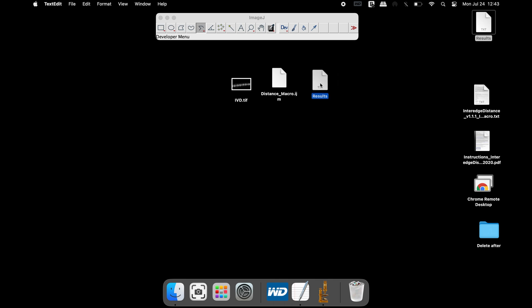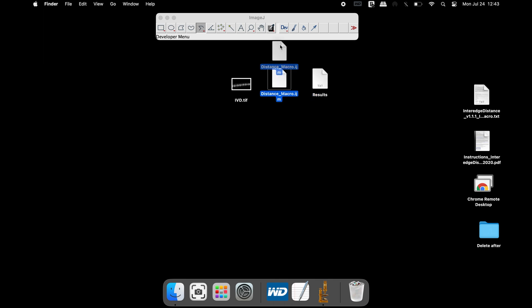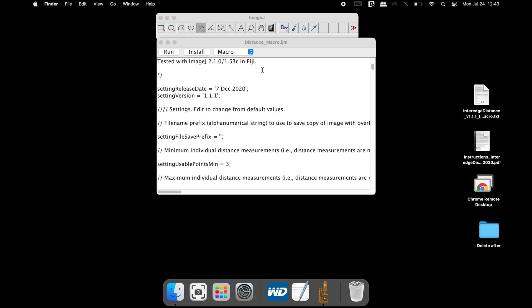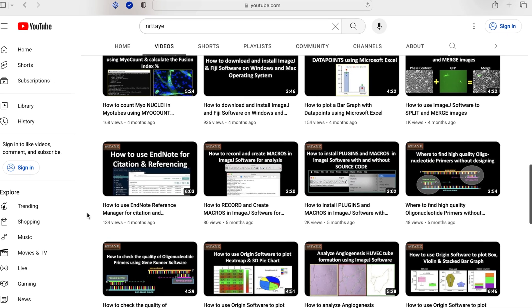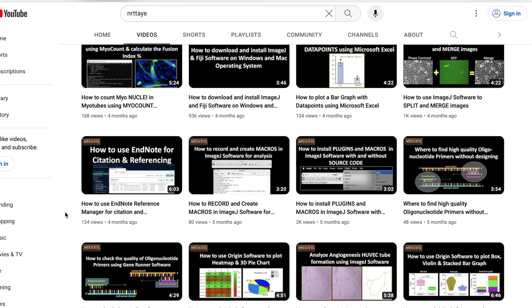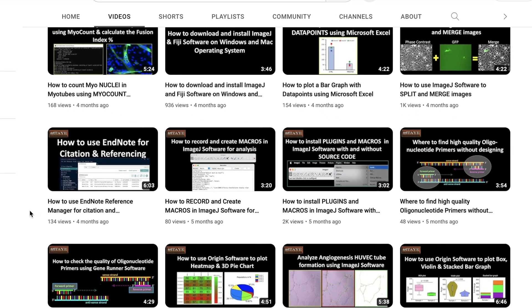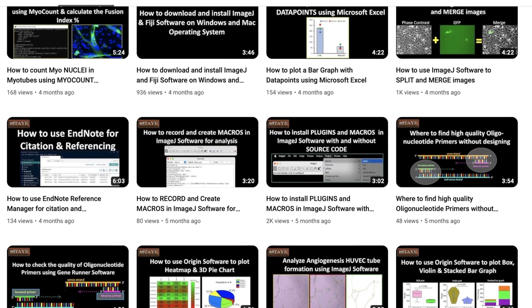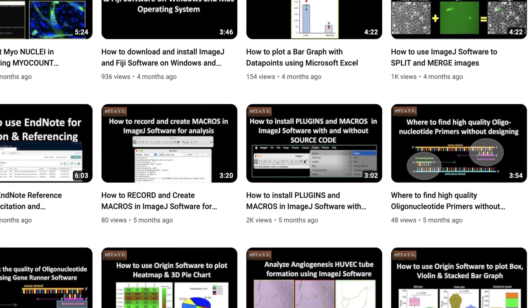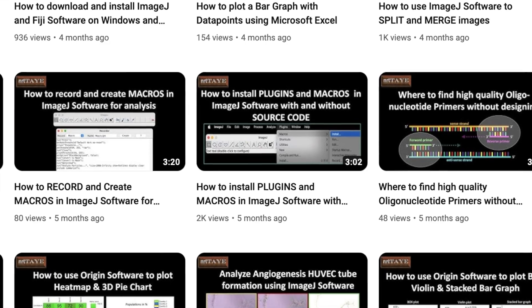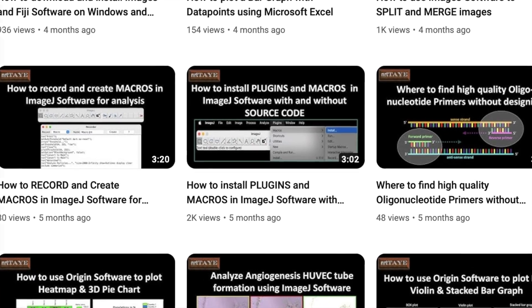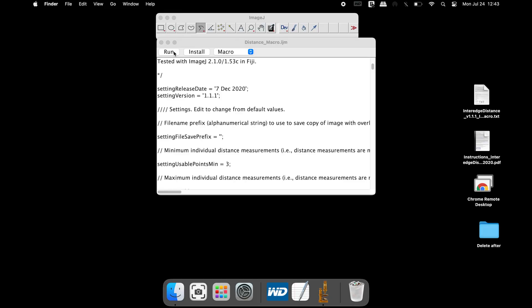Now, open the macro using ImageJ. This macro can be run directly or it can be installed. Please visit the tutorial on how to install plugins and macros. The link is available in the description below. To run the macro without installing, click on Run.